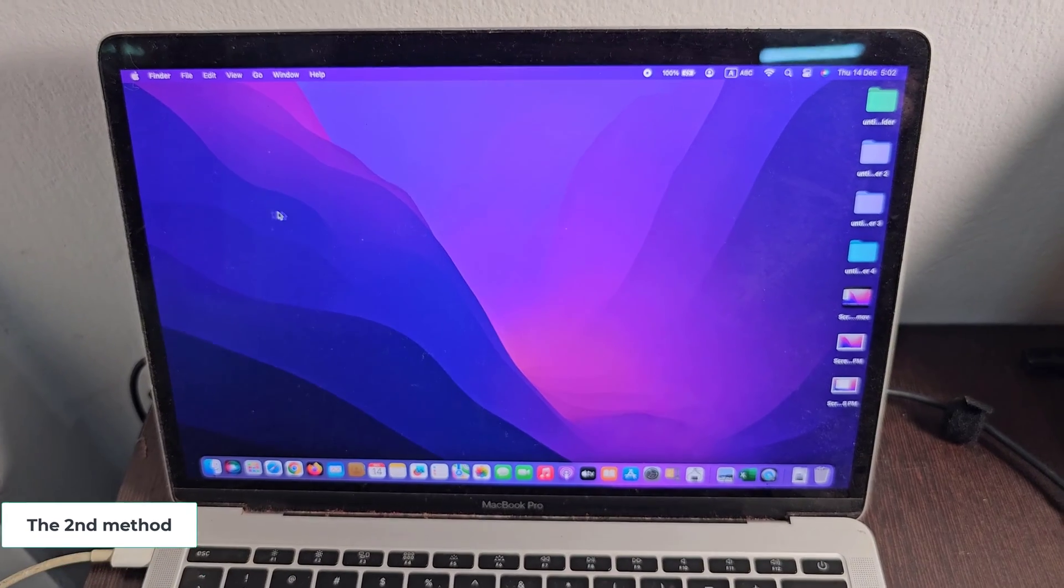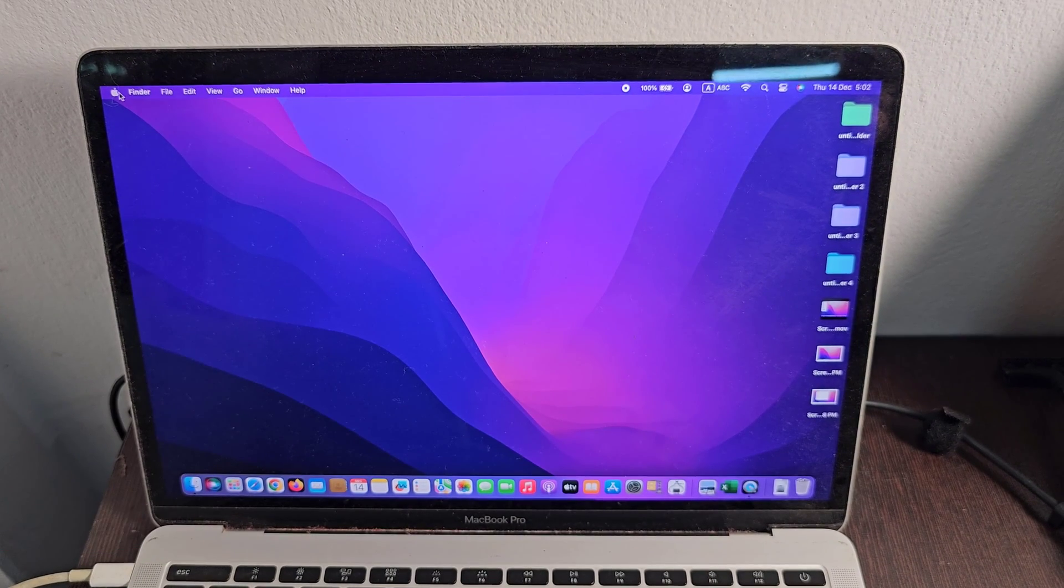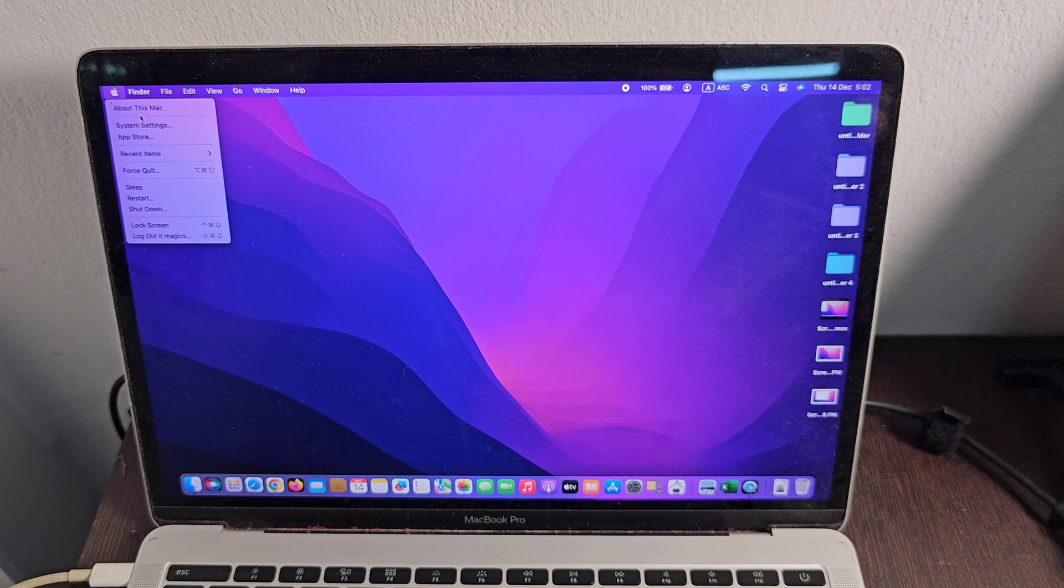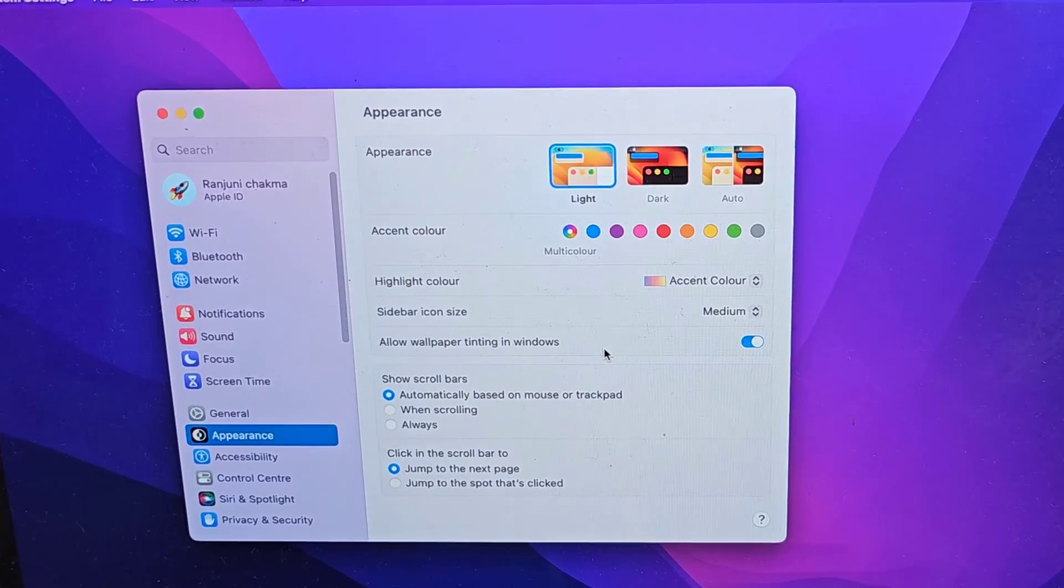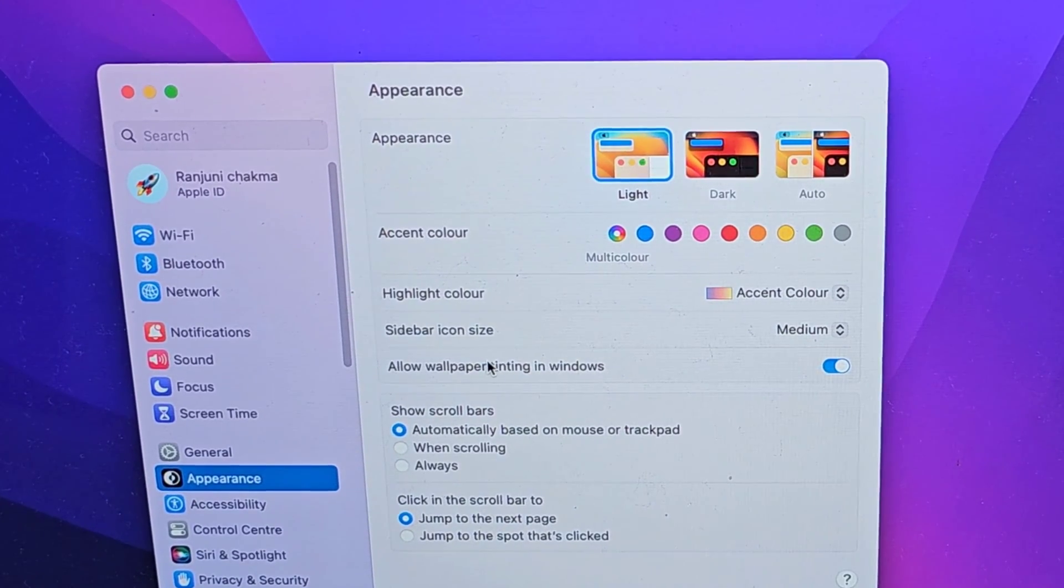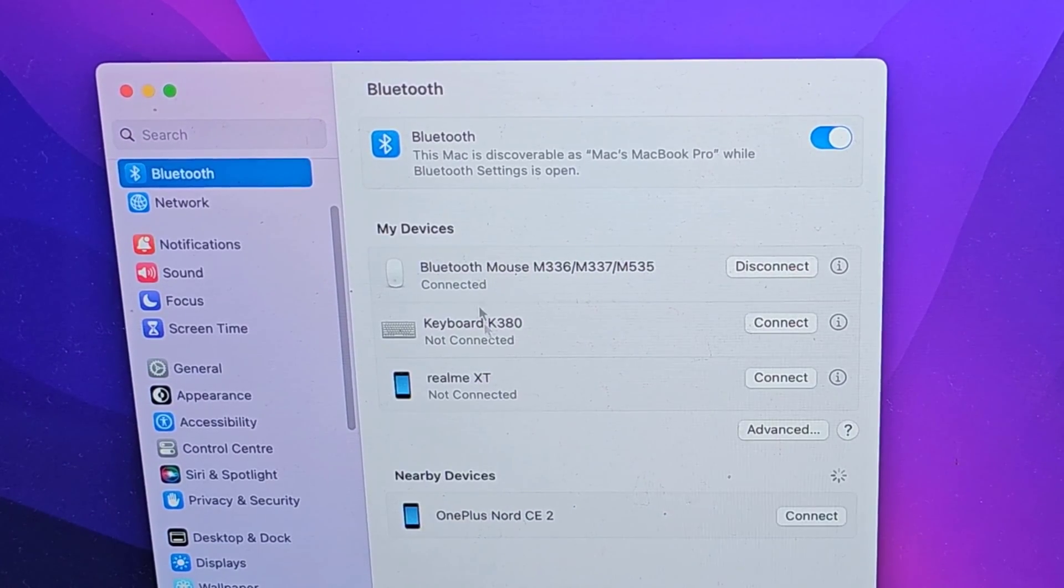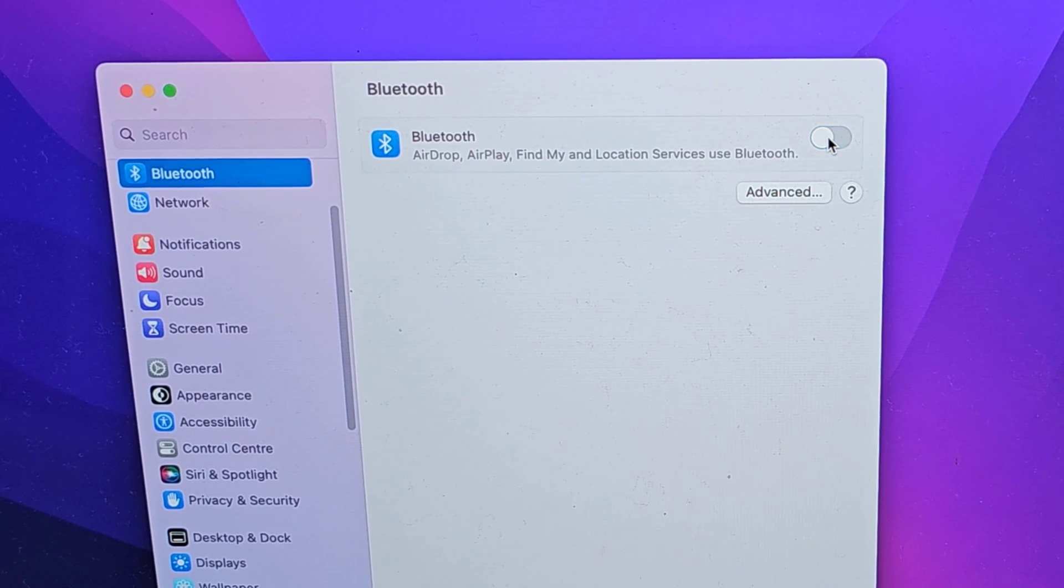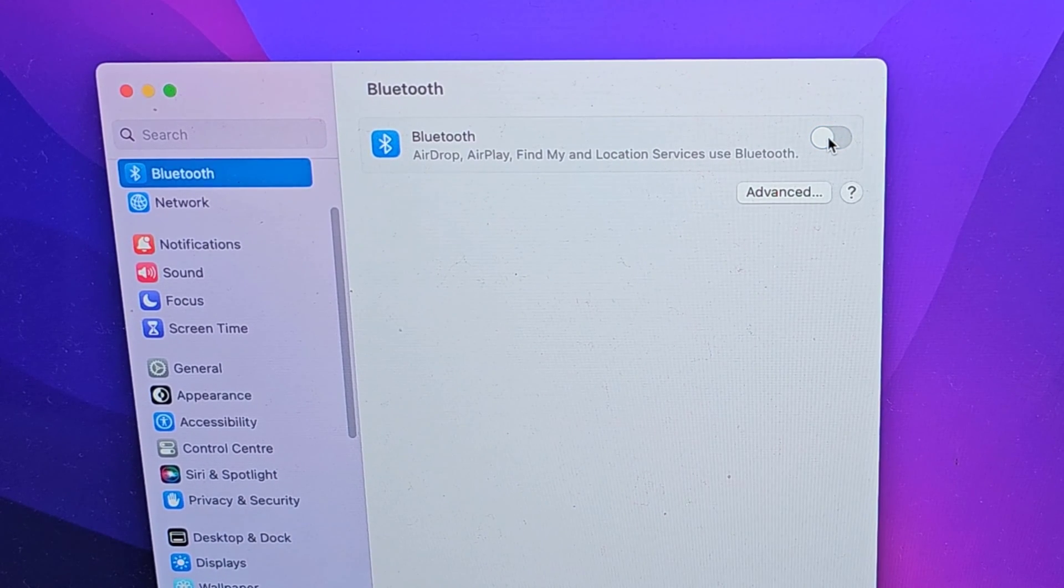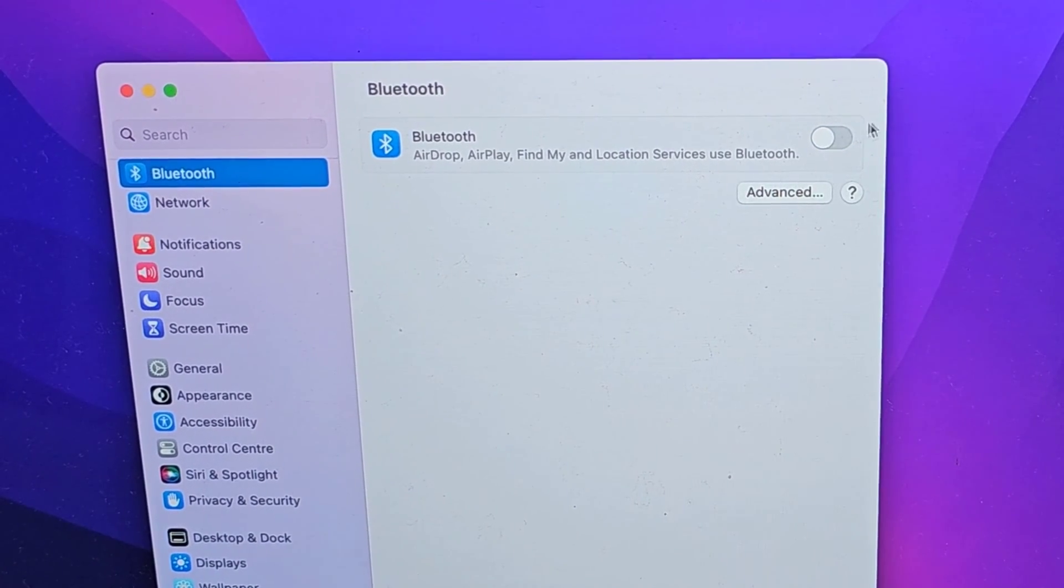The second method: turn off your Bluetooth on your Mac, then turn on your Bluetooth again.